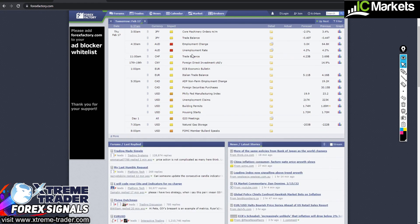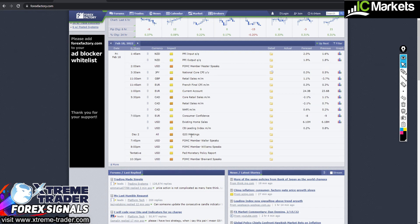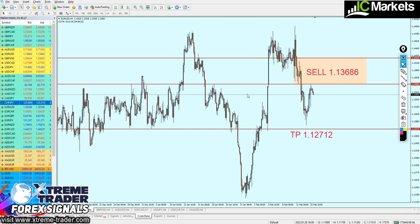Tomorrow as well, at 4:30 AM Dubai time, 12:30 AM GMT, we will have the unemployment rate for the Australian dollar — please be careful about that. Also keep in mind that tomorrow we will have the G20 meetings, which can actually change the direction of the market. The G20 meetings will continue till Friday as well, so be extra careful and be aware of how these news events can impact the market.